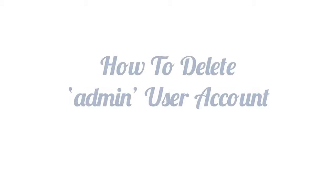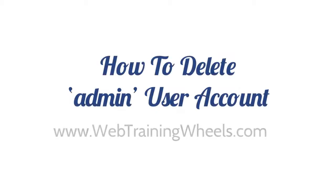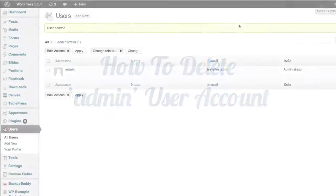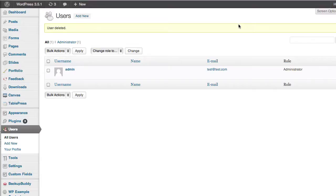Hey, this is Lucy from WebTrainingWheels.com and I have a quick video to show you how you can delete the admin user account on your WordPress site. You want to do this as a security step so that you won't be subject to the brute force attacks that have been going around lately.